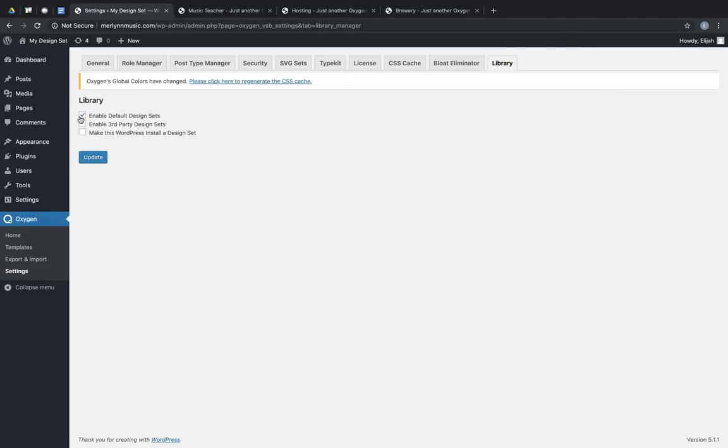The first checkbox, Enable Default Design Sets, which is enabled by default, enables the design sets that are shipped with Oxygen, like Atomic, Conference, and Flight School.